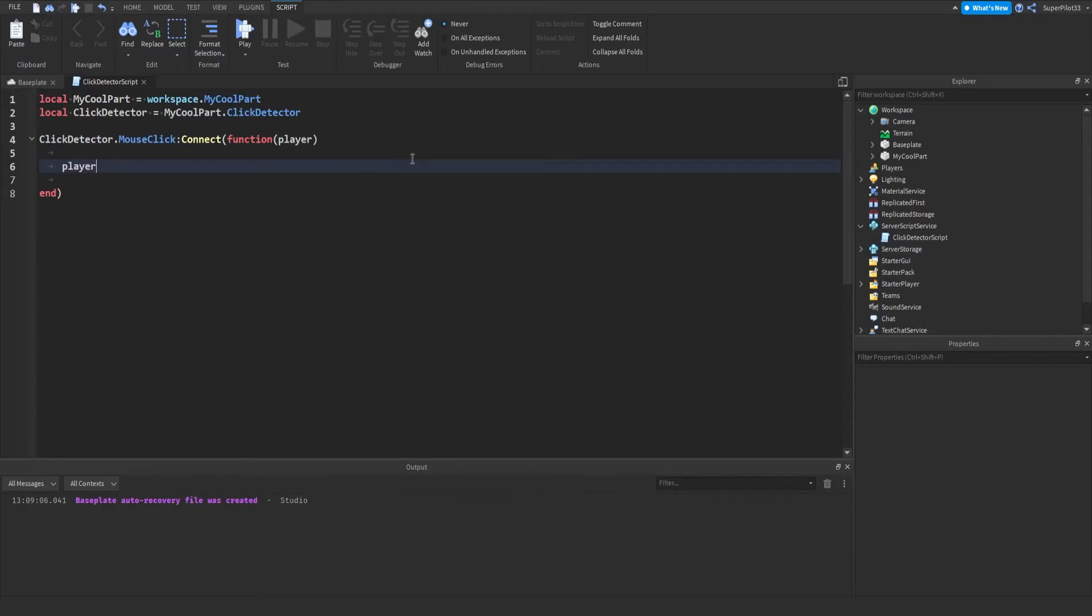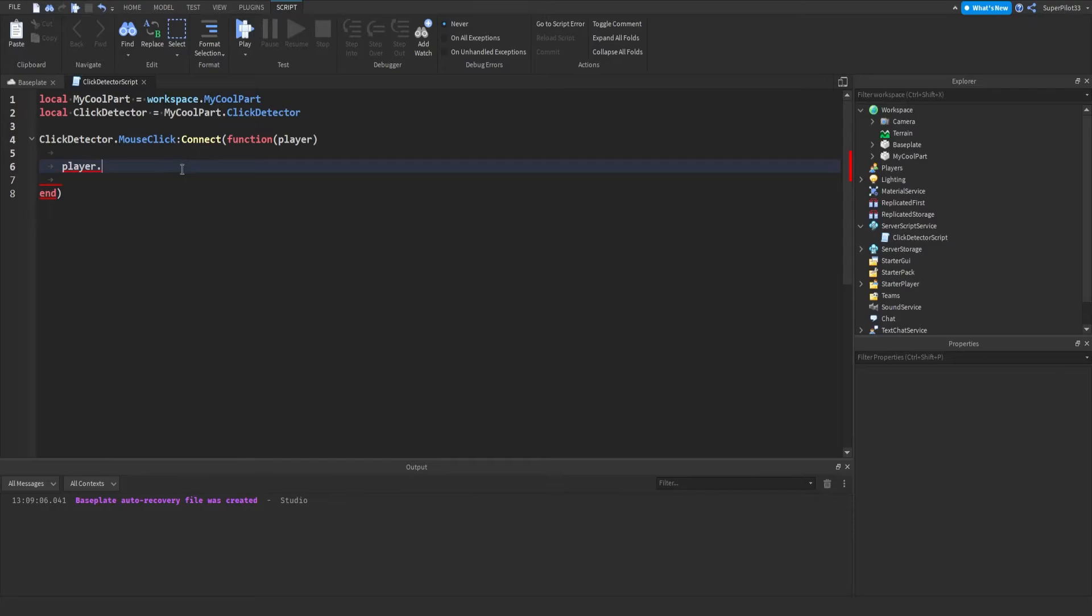So players have lots of properties. If I type player dot, obviously you guys can't see it, but there's lots of things here, like the player's name, the player's display name, the player's account age, their team color, what kind of camera they're using, all of that is there. So all we need now is the player name.